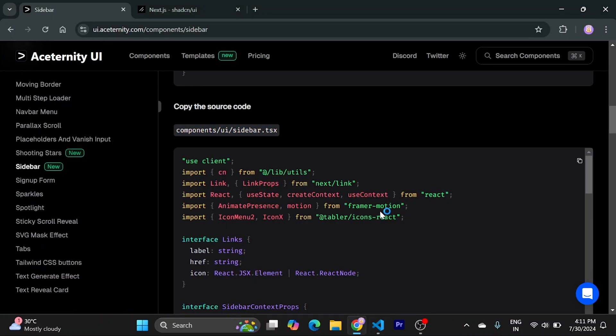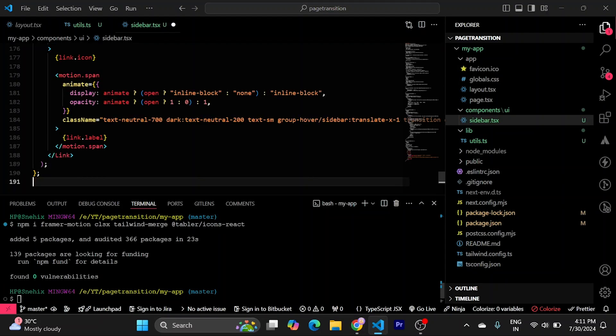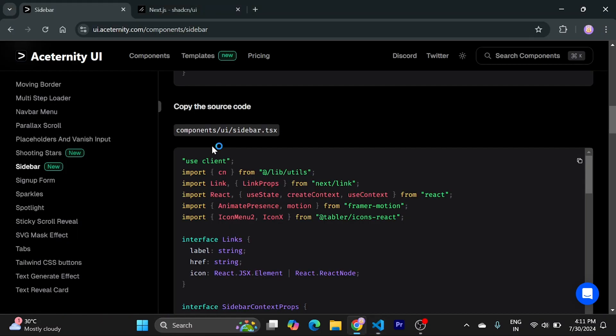Now, copy all this code. Paste into the file. Save it.